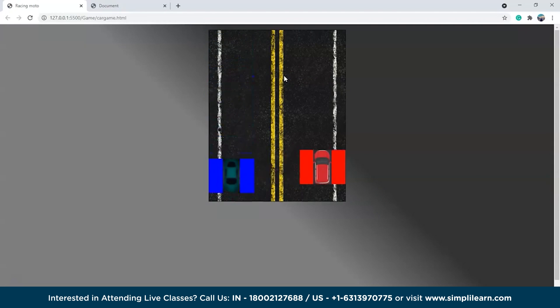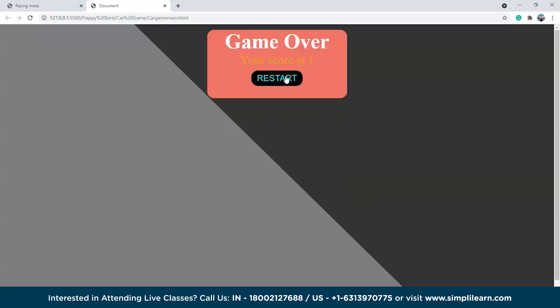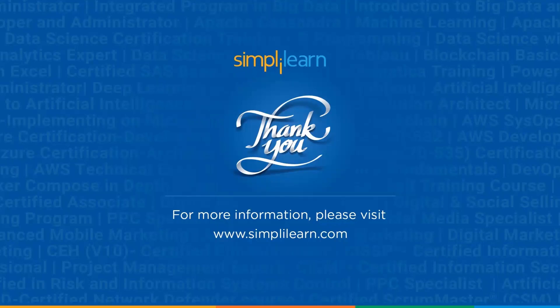We can do certain things with the graphics as well. Let us know in the comments below what else we can do to make this game more appealing. That's a wrap on this video on how to create a car racing game with HTML, CSS, and JavaScript. If you have any doubts about topics covered in this video, feel free to drop them in the comment section below and a team of experts will answer them. Thank you so much — we'll see you next time. Until then, stay safe and keep learning with Simplilearn.